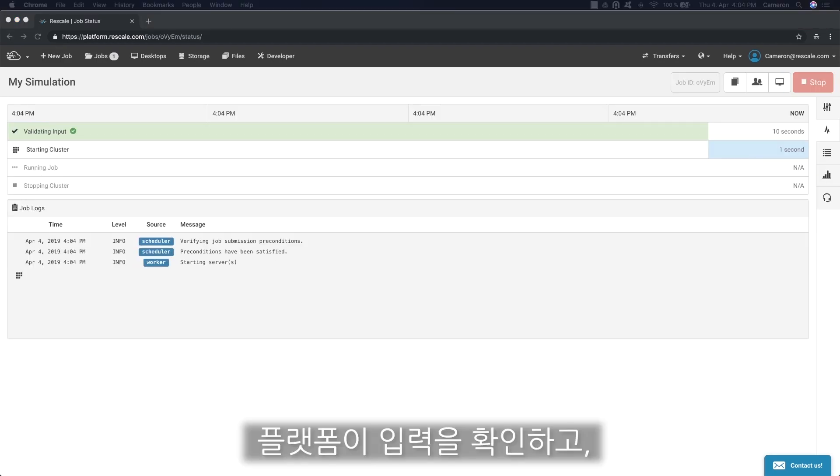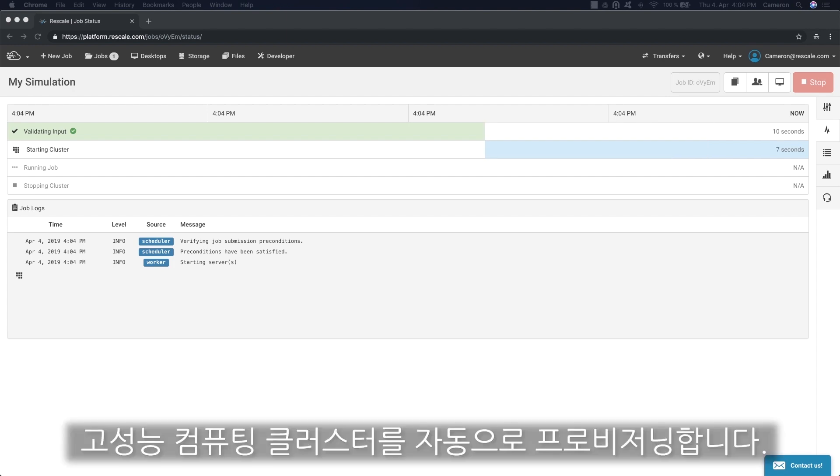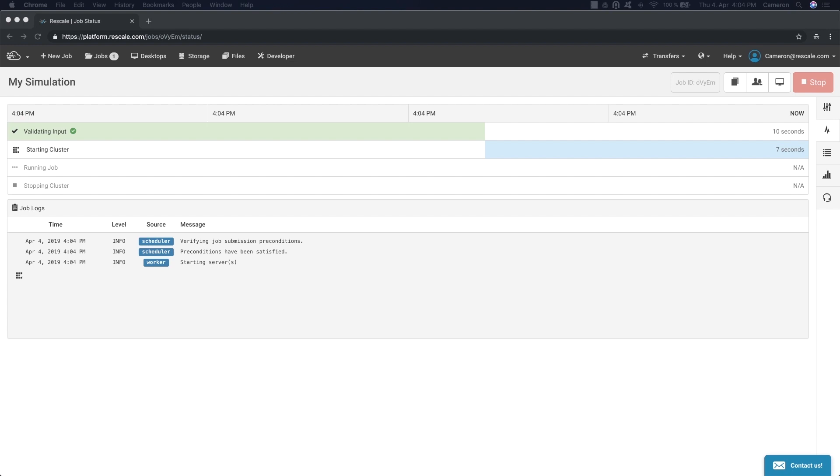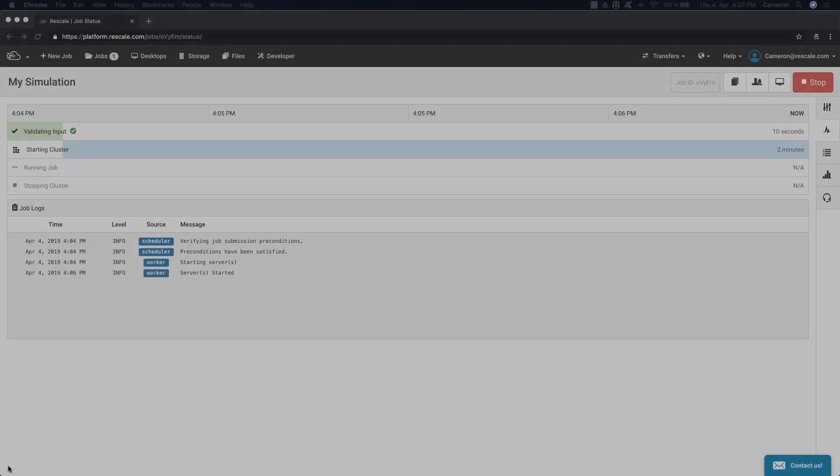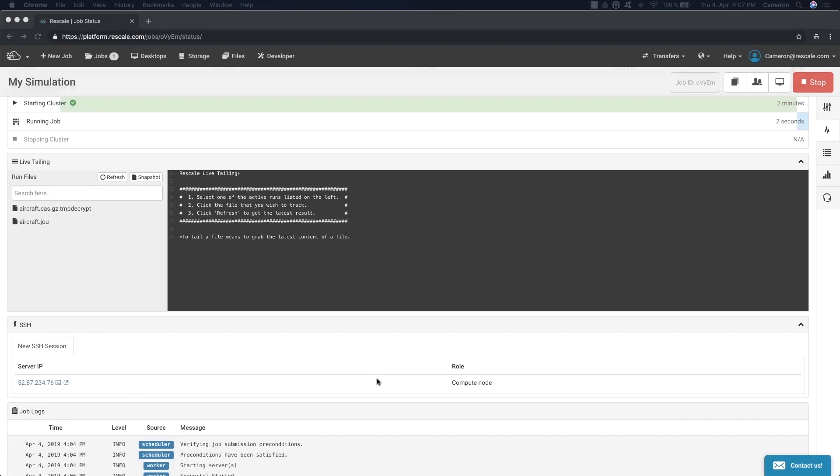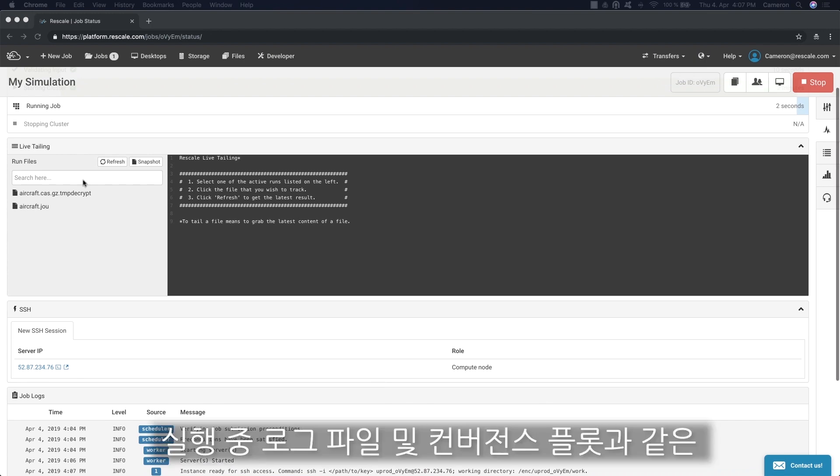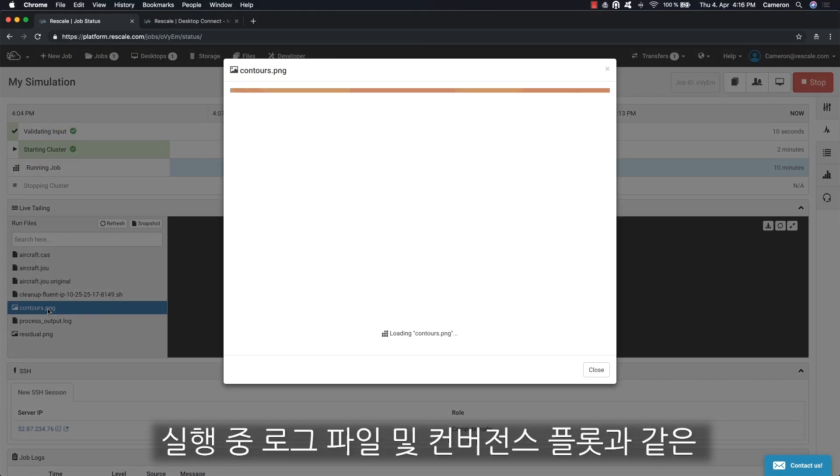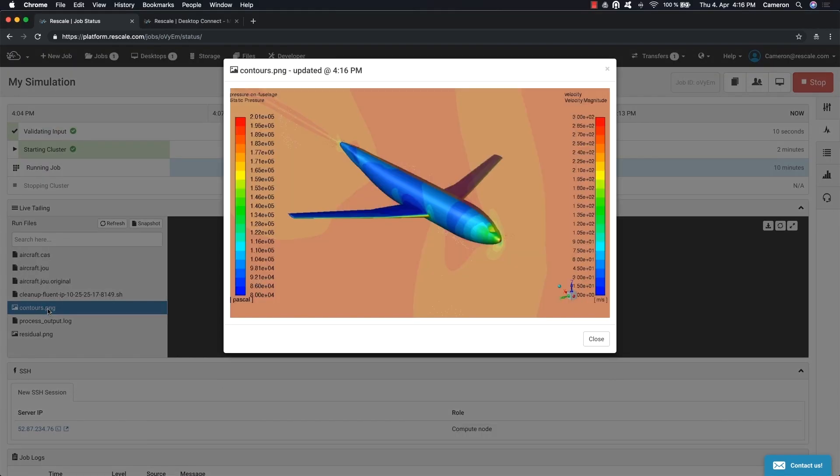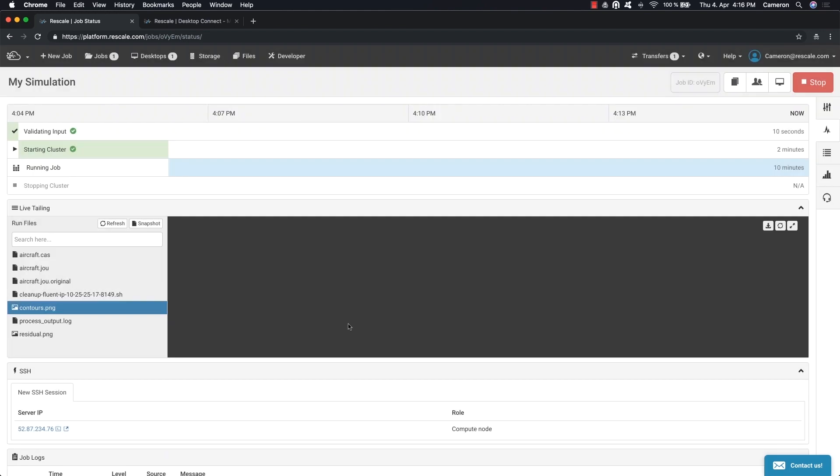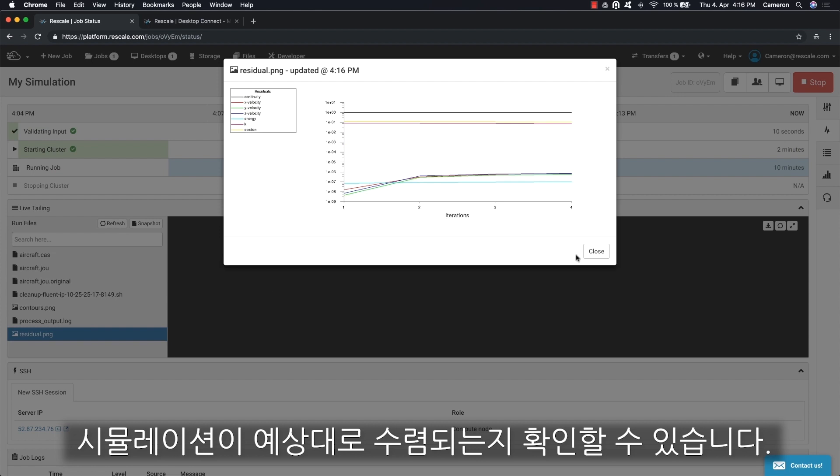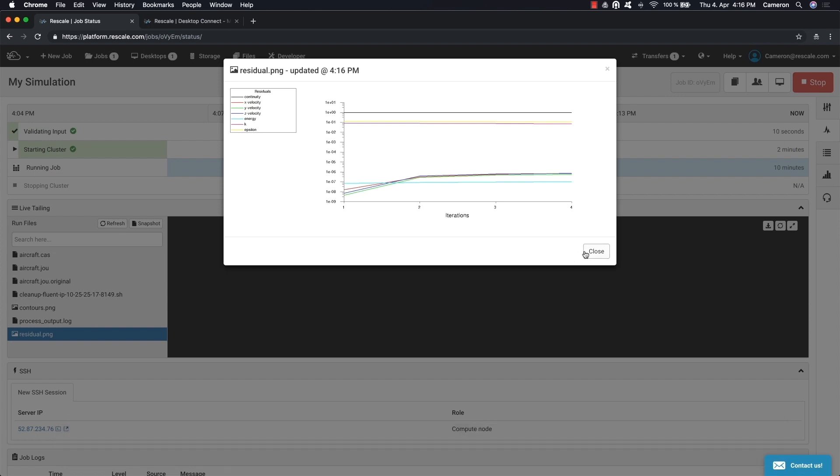The platform will verify the inputs and automatically provision your high performance compute cluster. You can monitor job status in real time, called live tailing. Here all of the output files are available during a run, such as log files and convergence plots to verify the simulation is converging as expected.